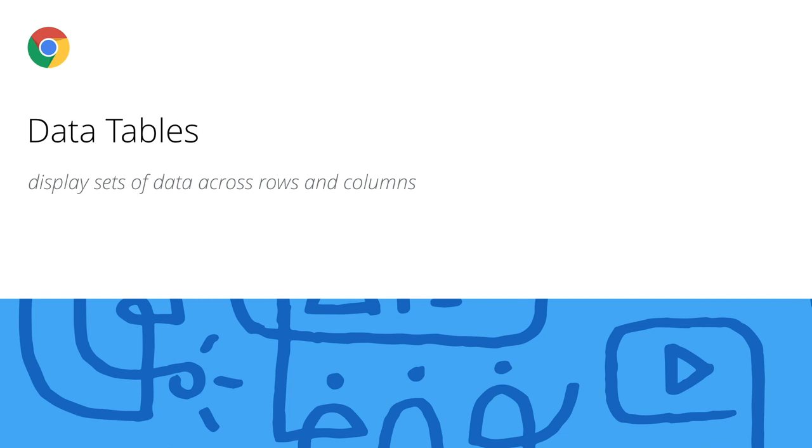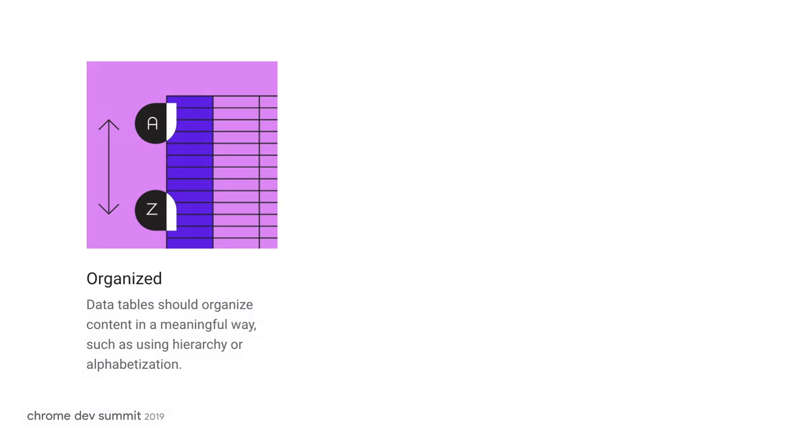The next new feature in material is data tables. You asked, we listened. Our designers considered these three principles when it comes to data tables.